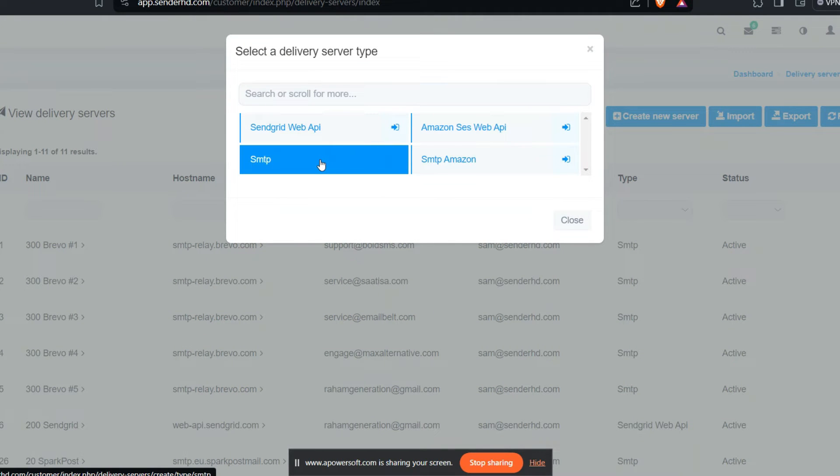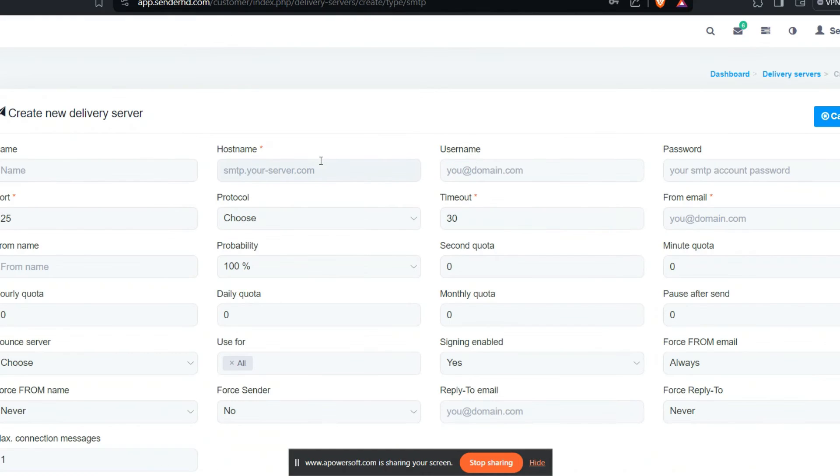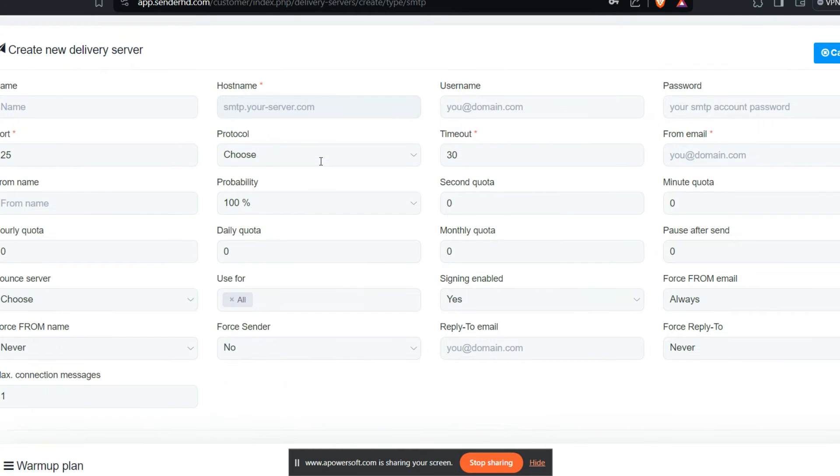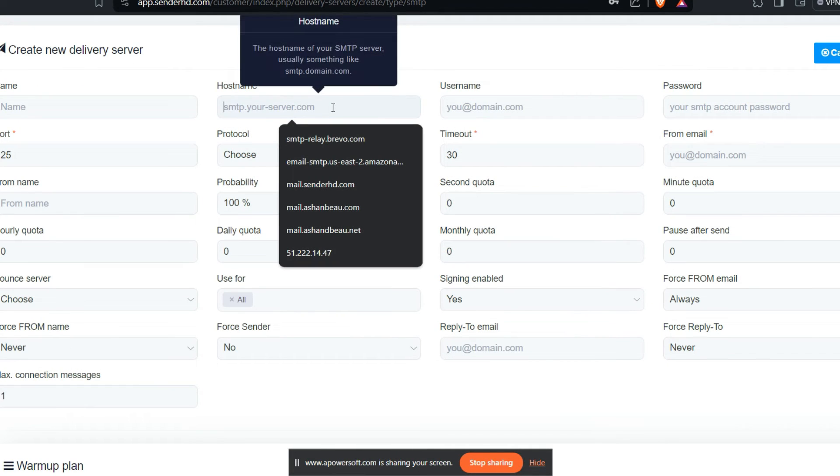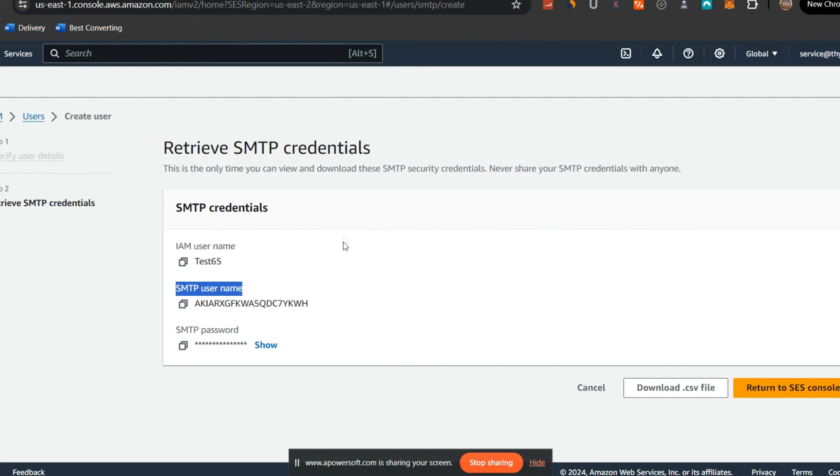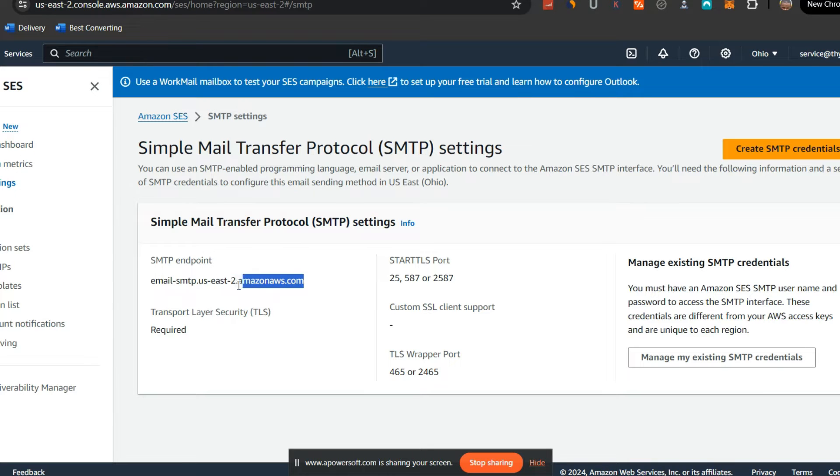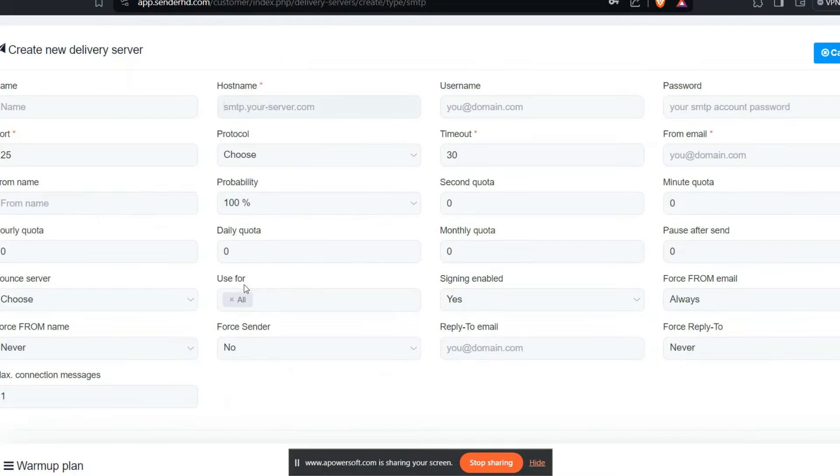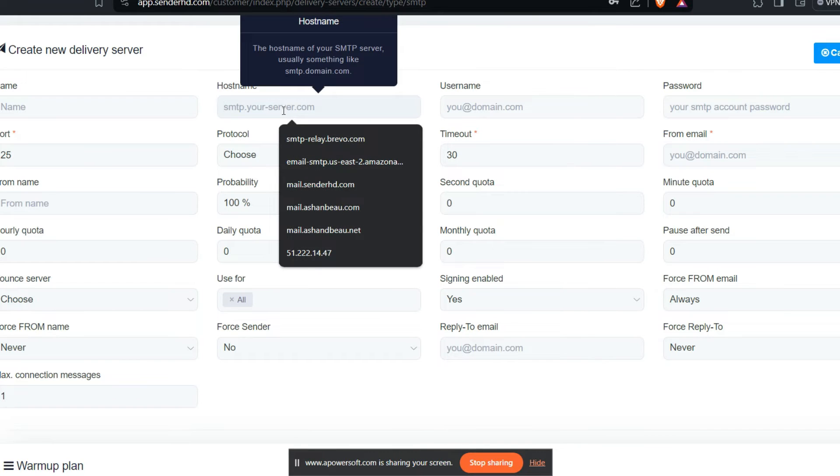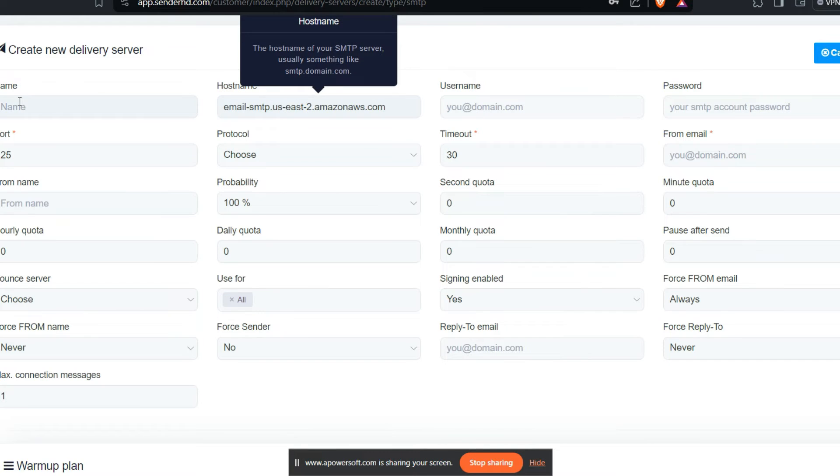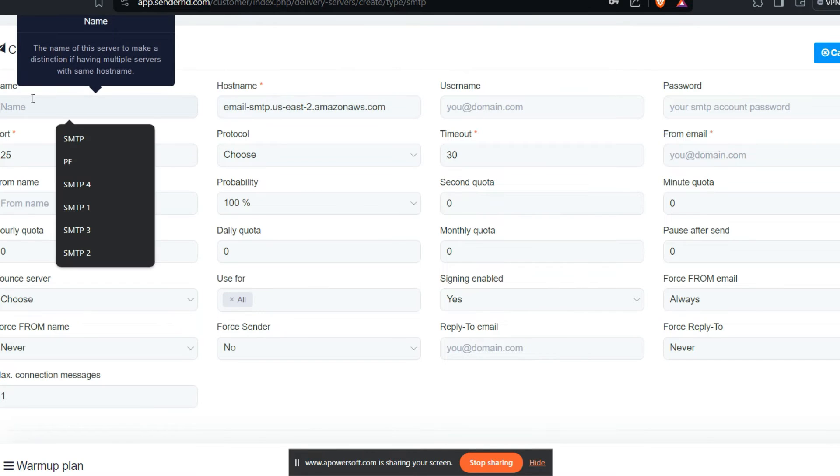So I'm going to use SMTP, and then the next thing I want to do is get the hostname. So I want to go back to Amazon SES. Where do you get the hostname? If you come here to Amazon SES, this SMTP endpoint is the hostname. So I want to copy this and then the hostname here. Let me call it SES.